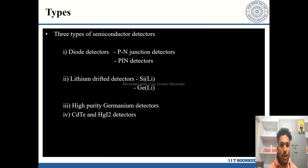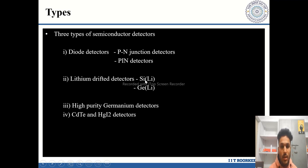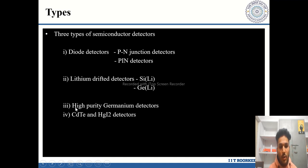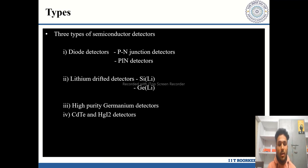There are mainly three types of semiconductor detectors: first, diode detectors, which include P-N junction detectors and PIN detectors; second, lithium-drifted detectors, which include silicon lithium-drifted detectors (SiLi) and germanium lithium-drifted detectors (GeL); third, high-purity germanium detectors; and finally, modern state-of-the-art detectors such as cadmium telluride and mercury iodide detectors.